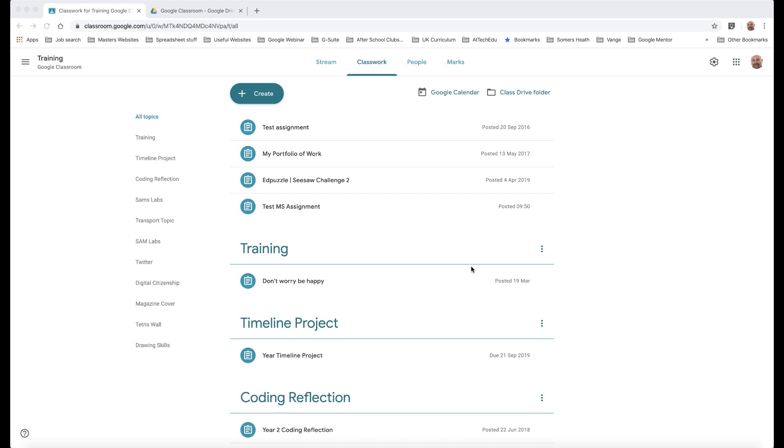The first method is where you just use that Microsoft document in Google Classroom and then the students open it as a Microsoft document. The second method is where you use Google Drive to convert it. So let's look at both ways.